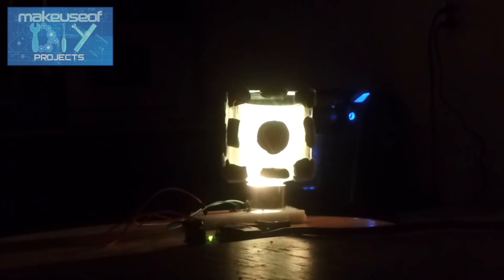If I turn the light off, you can see it a little bit better. Check out the article for more information on how to build one of these.